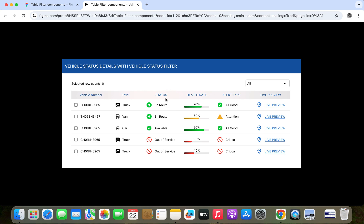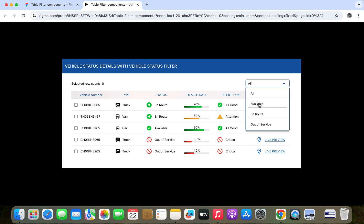First we have to figure out the filter data. Here I have en-route, available, and out of service. Or if I am going to create a filter for the alert type, then the options are: all good, attention, and critical. So these three data points are there where we can filter the table. This is just an example of five rows — if there are multiple rows, more than 20 or 100, you can create the filter according to this data and make your table dynamic.